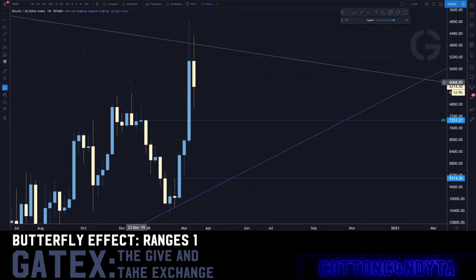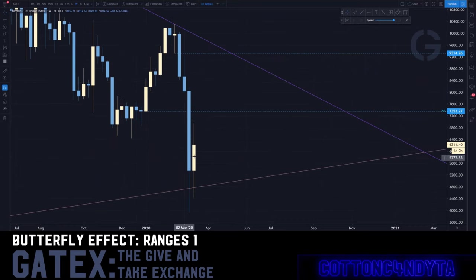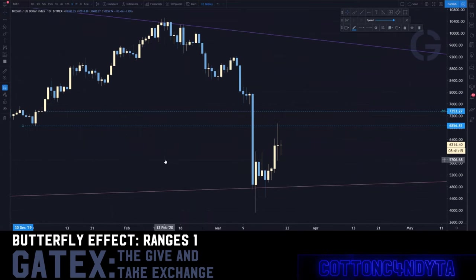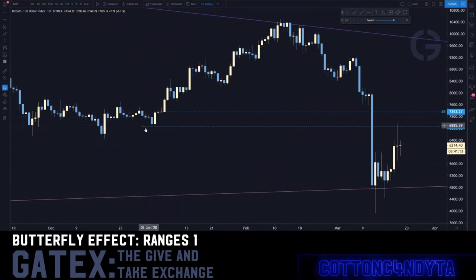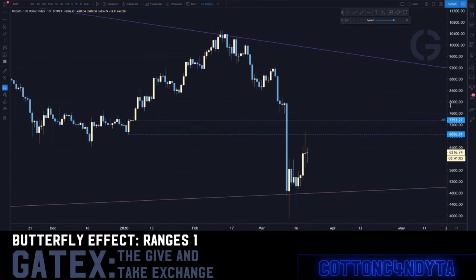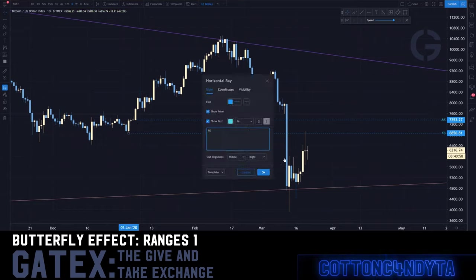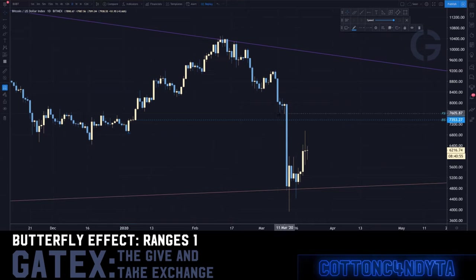We'll flip the chart back and go back to finding the range. We know the move starts here and the actual bounce level is there. We can start finding where these levels actually are. We have our first daily level right here, defining the range. One is BS and one is FS - backside and front side.